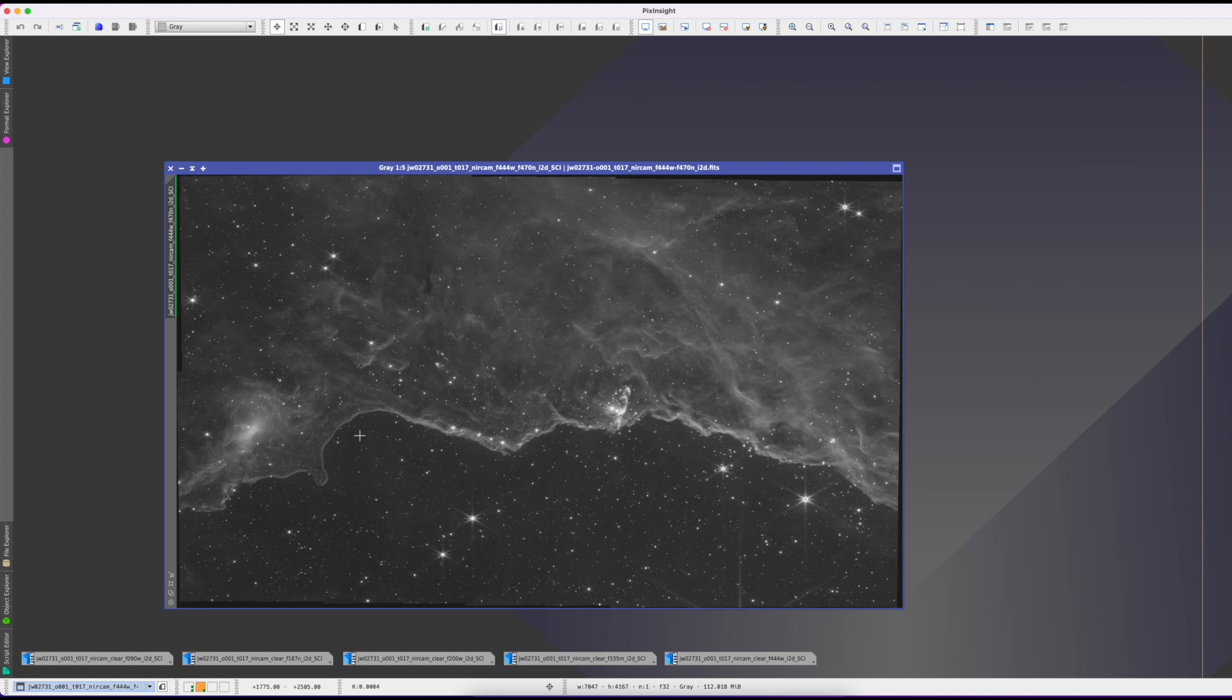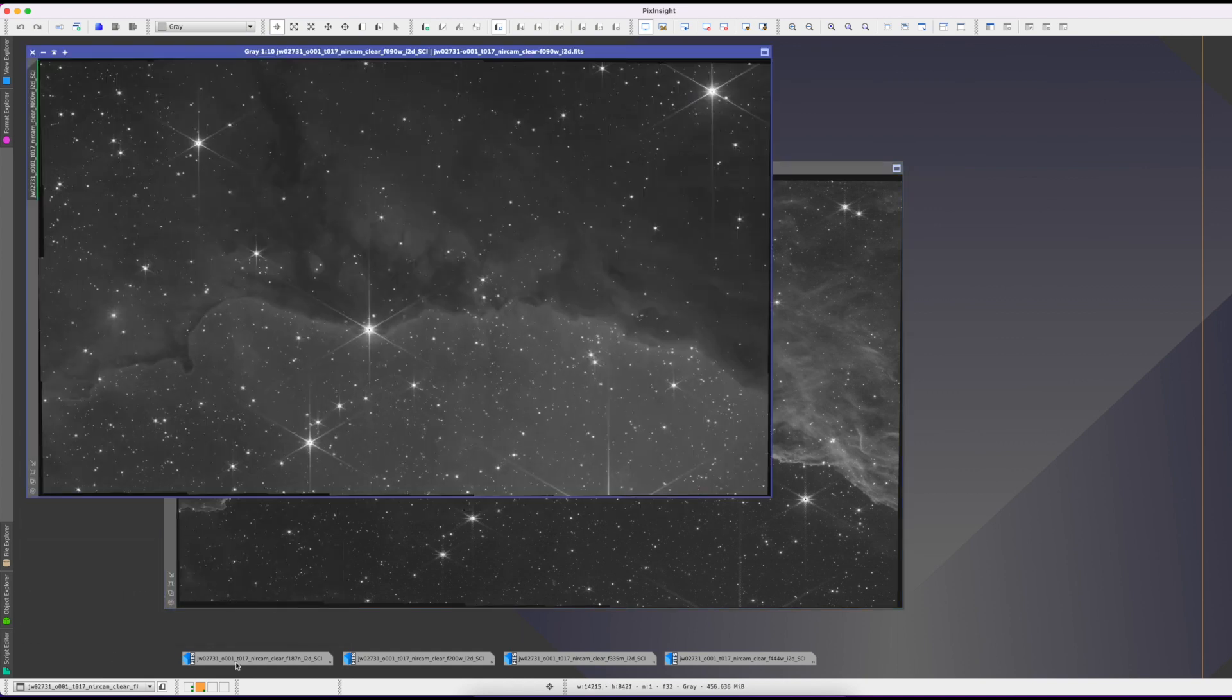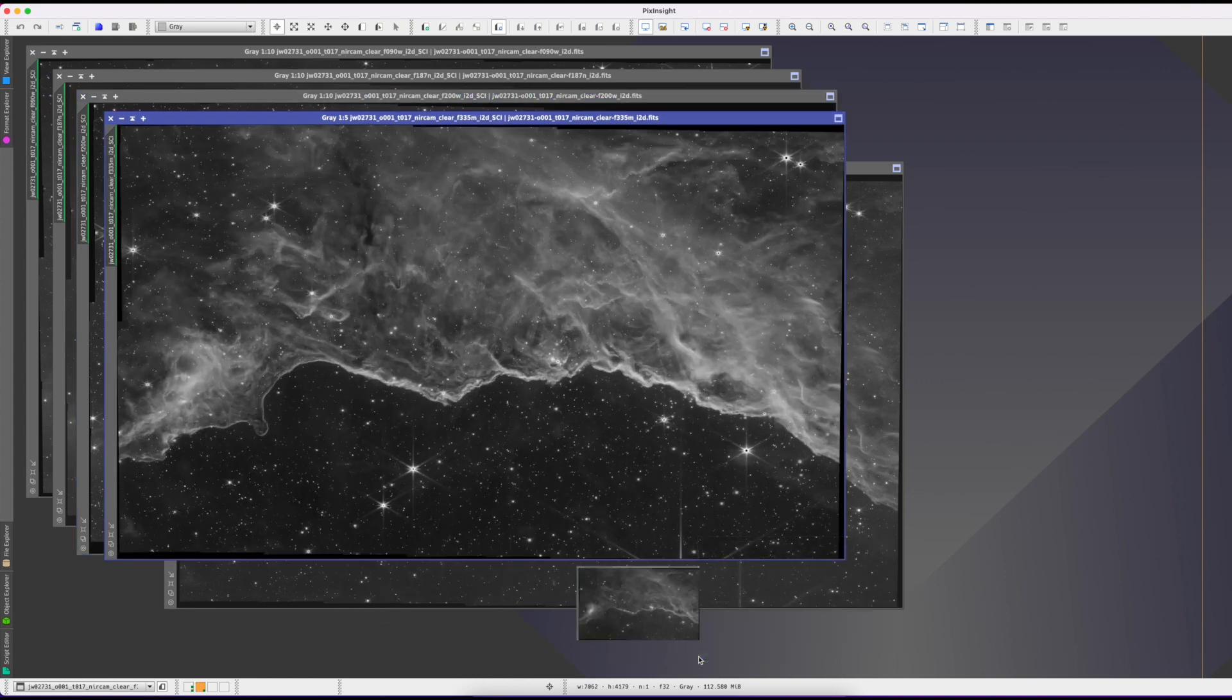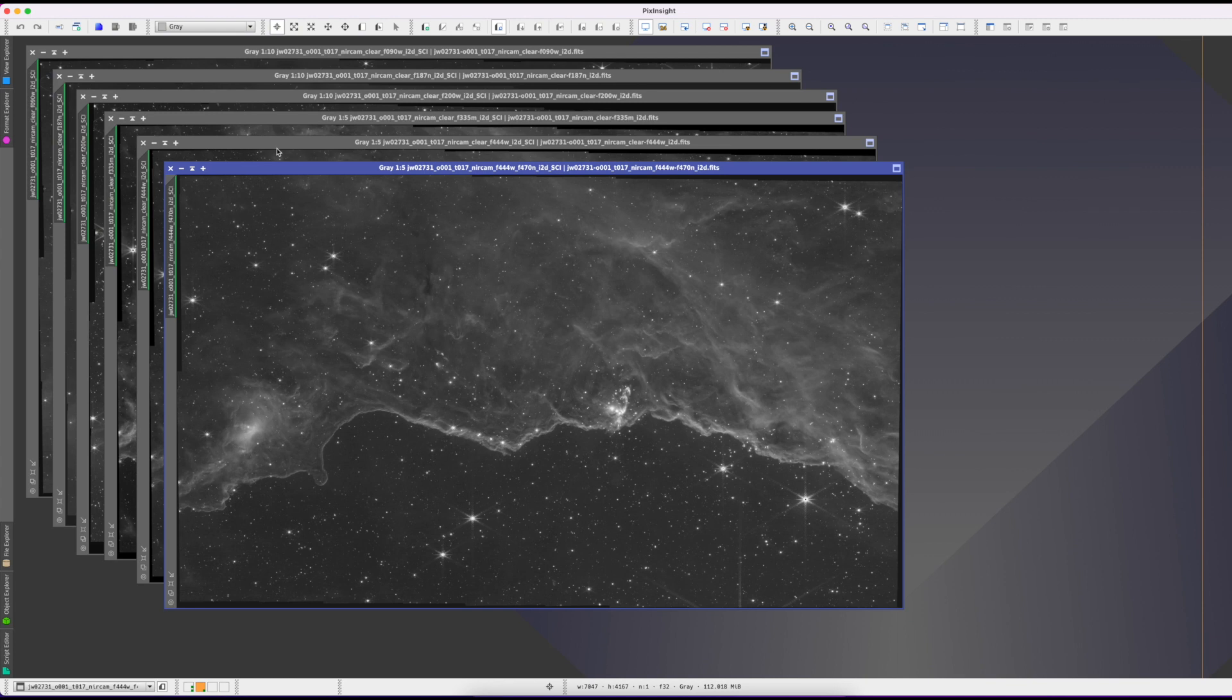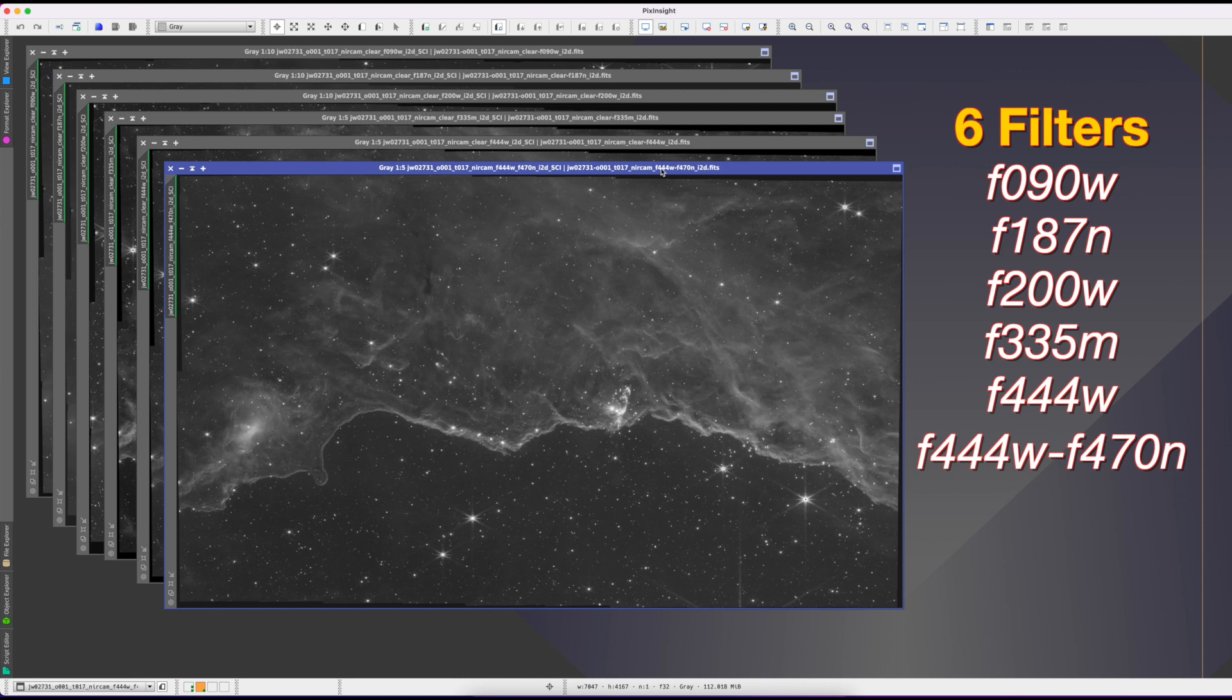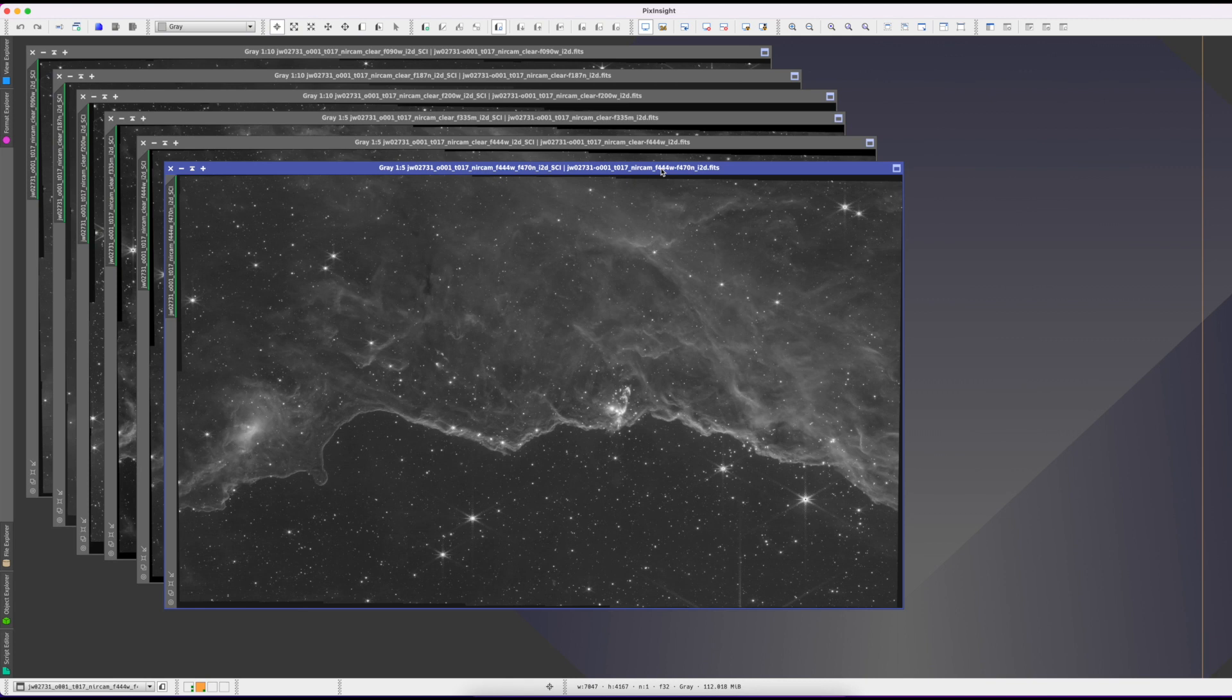So I have given a soft stretch to each file, each useful file, and here they are. Six files: first for filter F090W, second for F187N, next for F200W, next F335M, next F444W, and the last one is F444W to F470N. Now I am ready to process these files, combine them into one RGB image using pixel math. That I will leave for the next video.